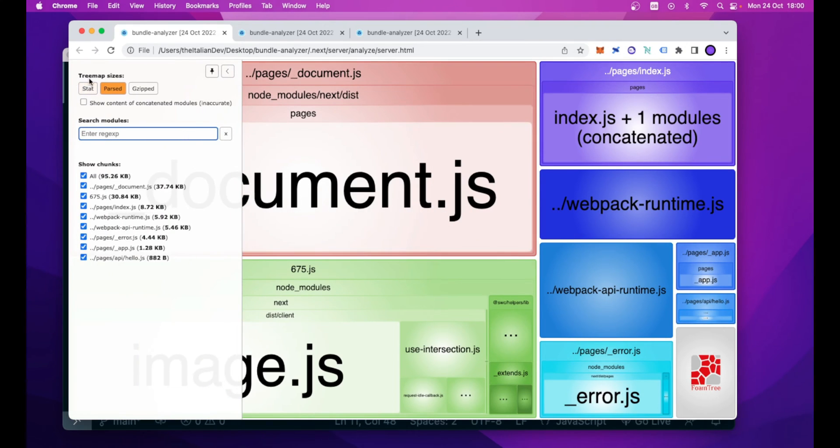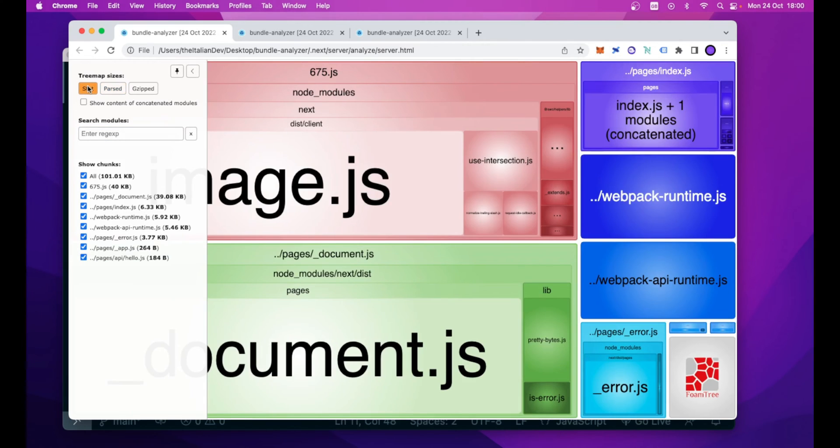We have three metrics related to the tree map sizes. The stat one, that is the input size of our files before any transformation like minification has occurred.